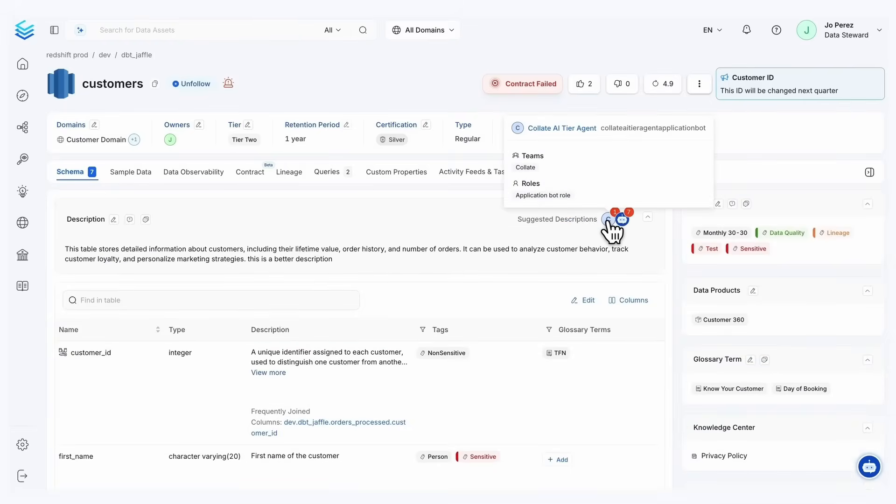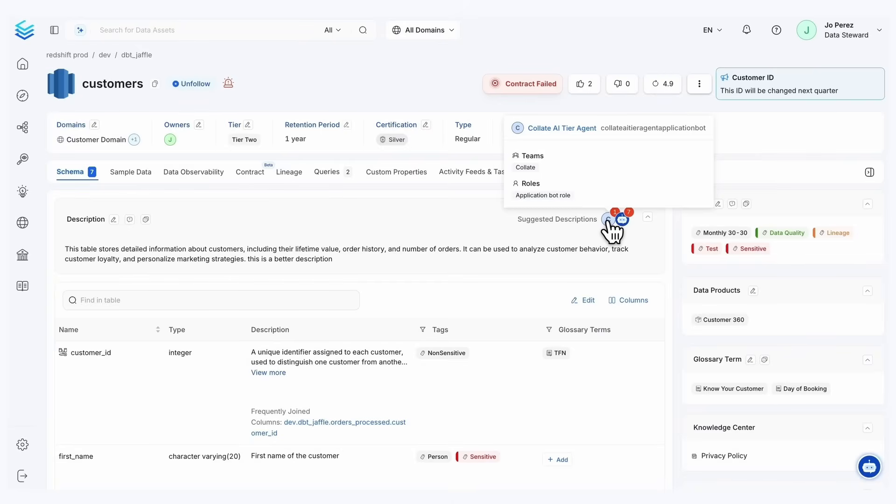The other agent we want to call out is my personal favorite, the Collate tiering agent. So let's say you have 20 people on your team and you have 20,000 tables. How can you manage all 20,000 tables effectively? Well, you distribute them 1,000 tables per team member. Now, what we're probably thinking is that's not a scalable solution, and you can't possibly treat all 20,000 tables as equal.